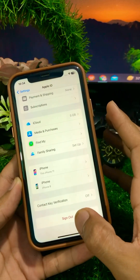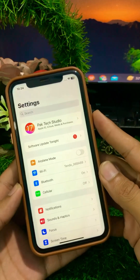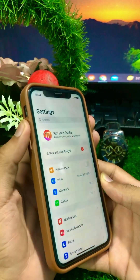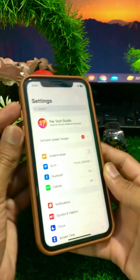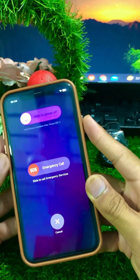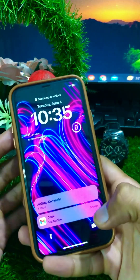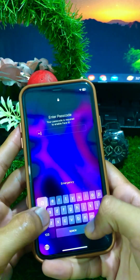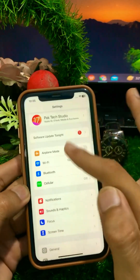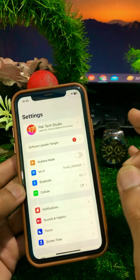Sign out of your Apple ID, then restart your device. To restart, press the volume up button, then volume down button, then hold the power button. After the first restart, restart your device once more, enter your passcode, then sign back in to your Apple ID.